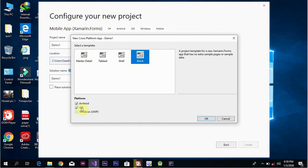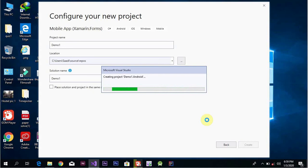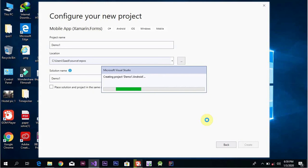Check the Android option and click OK. When we enter the file, we can create a folder. The folder is called demo1.android.